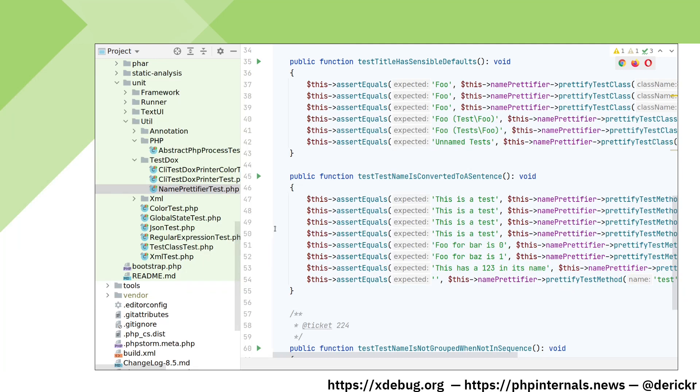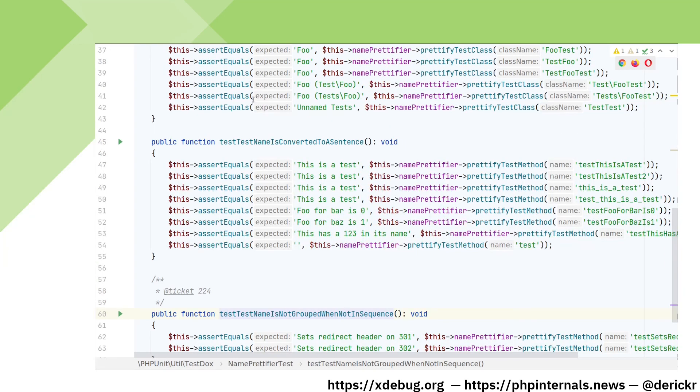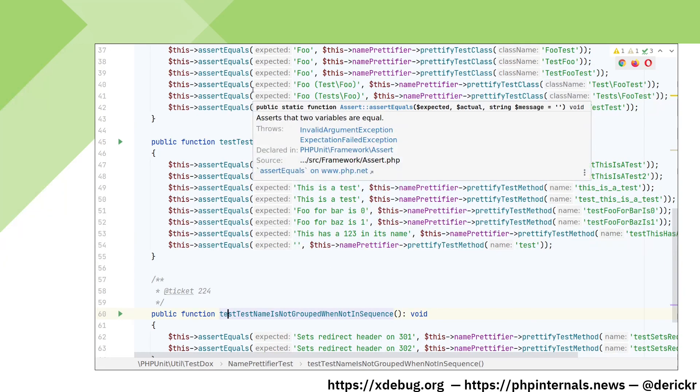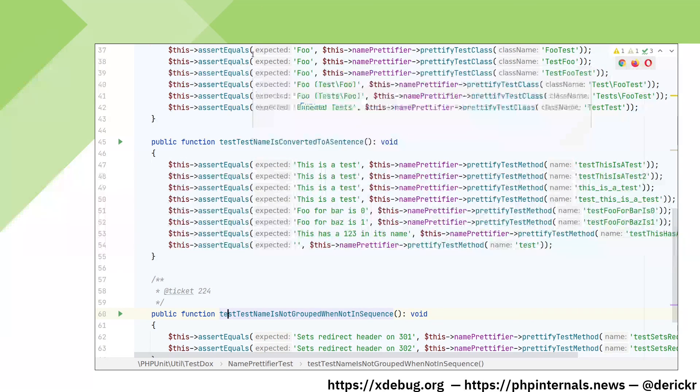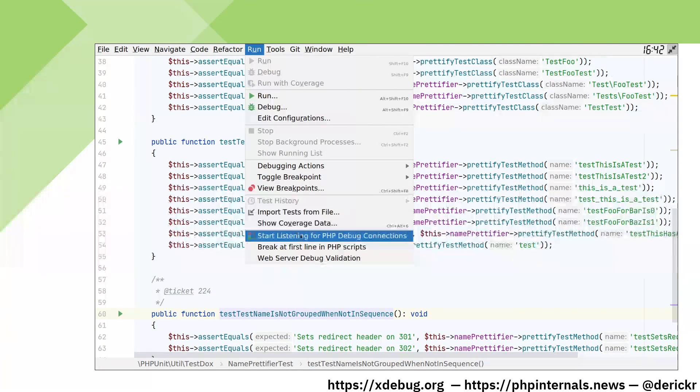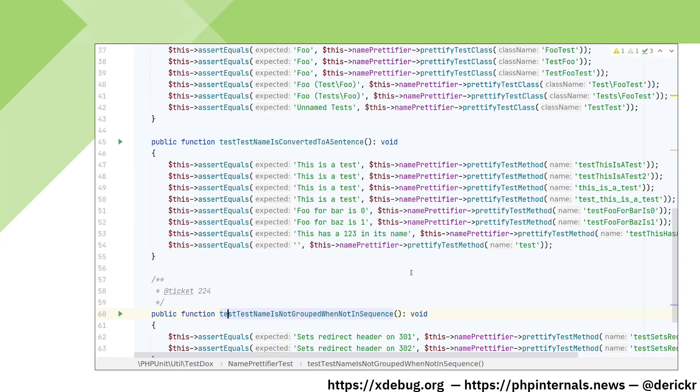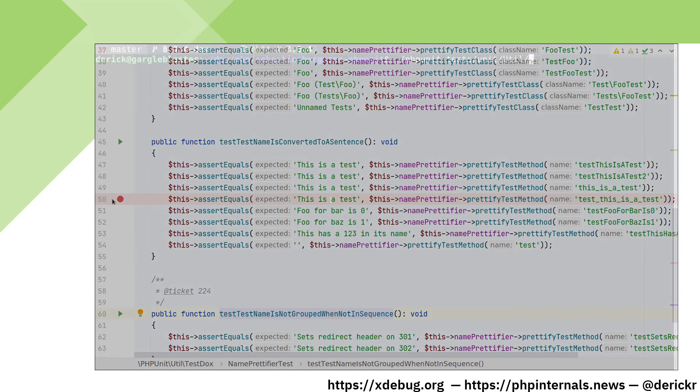On line 50, which is the following test here. In order to debug we enable PHPStorm's listening mode. In the Run menu, click start listening for debug connections. We know that our test in line 50 failed, so we set a breakpoint here by clicking in the margin. A red dot should appear now.